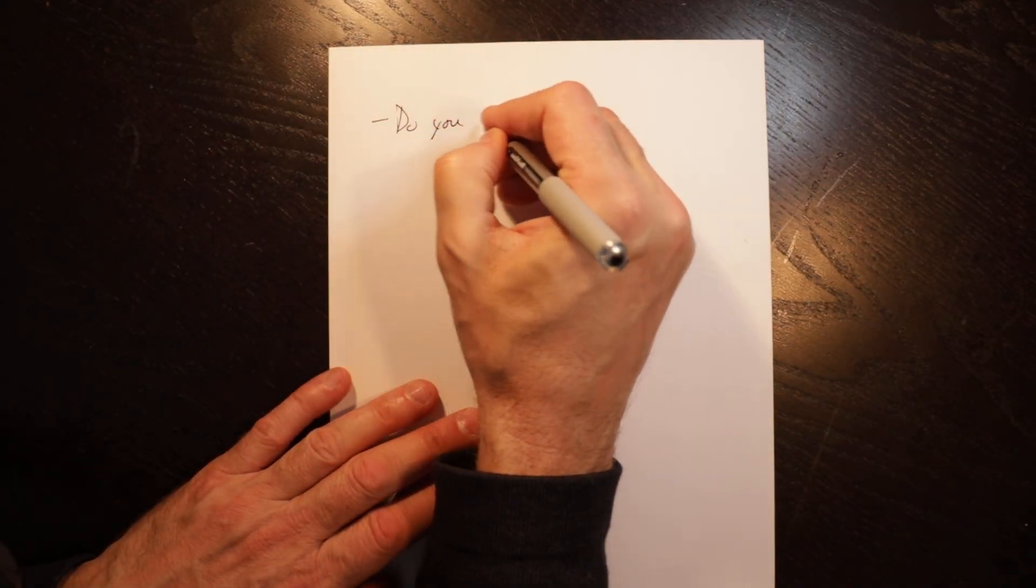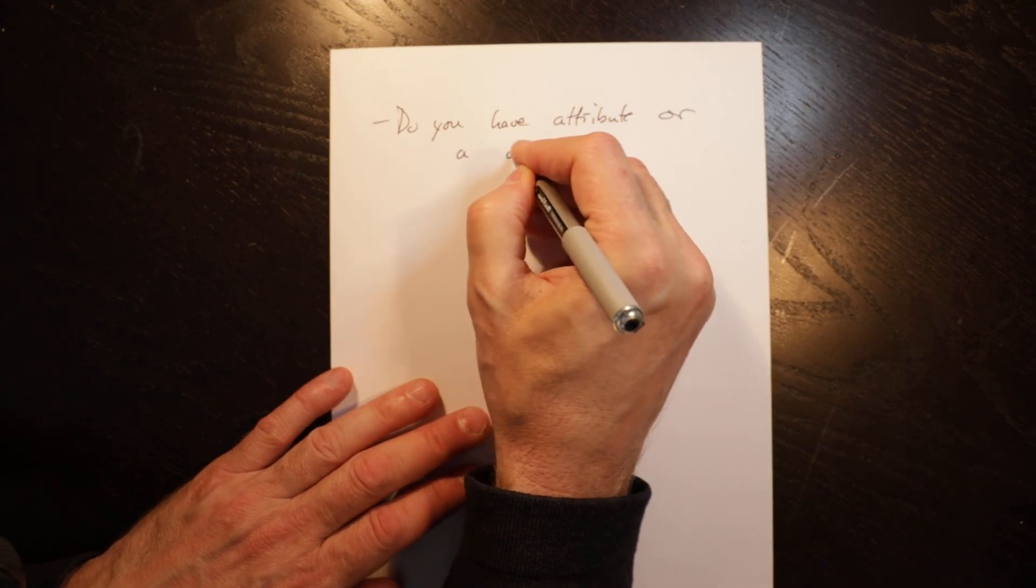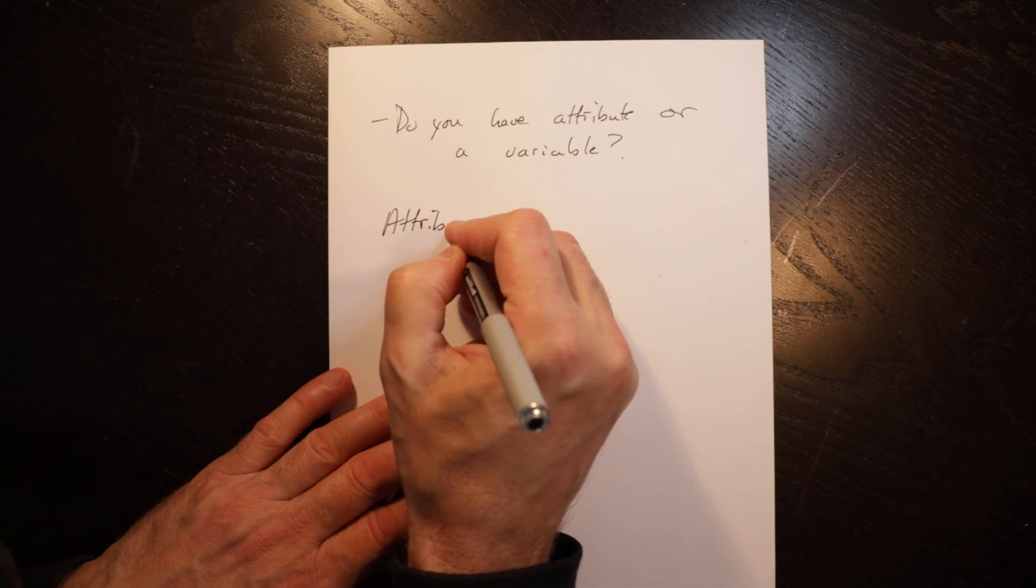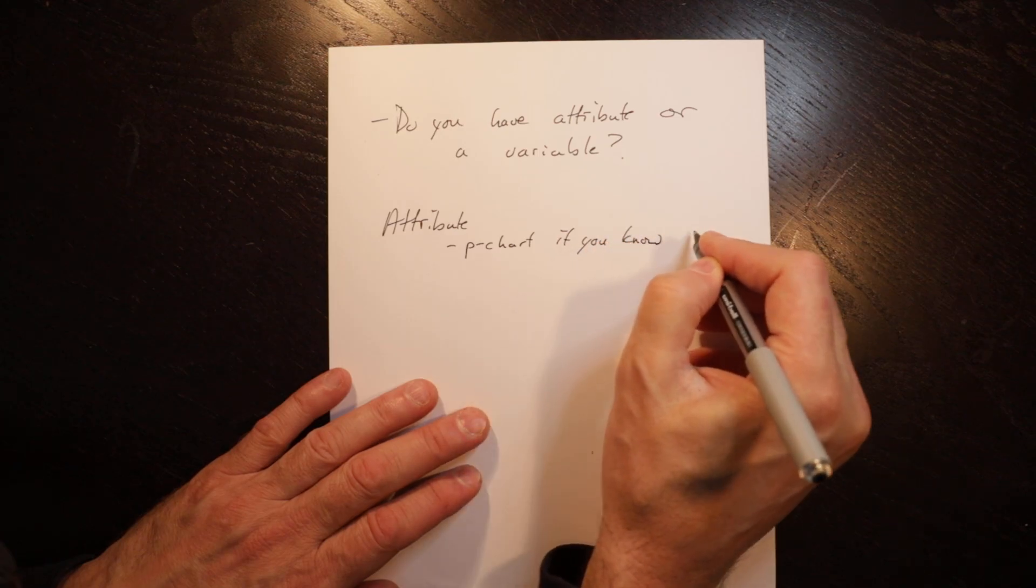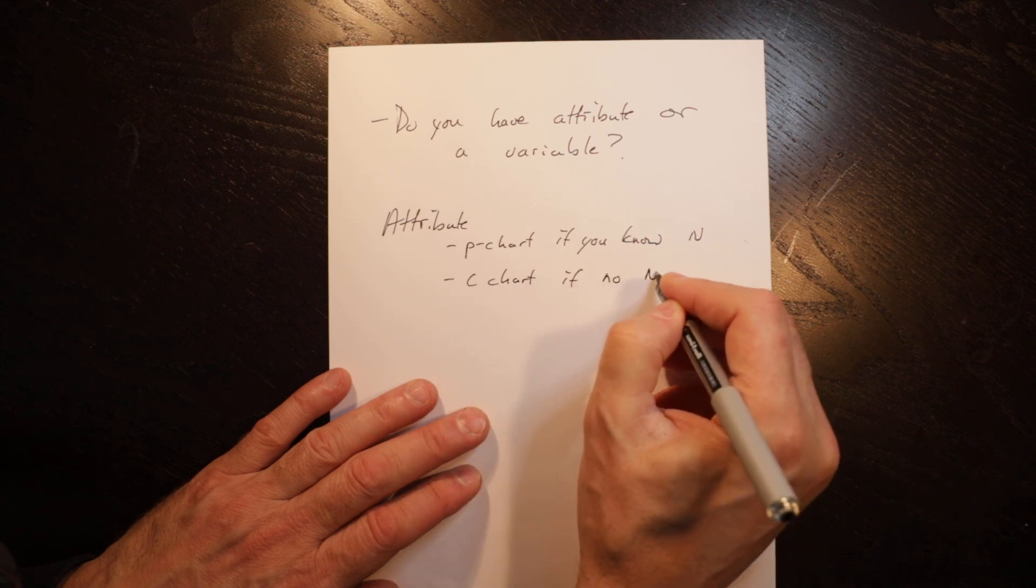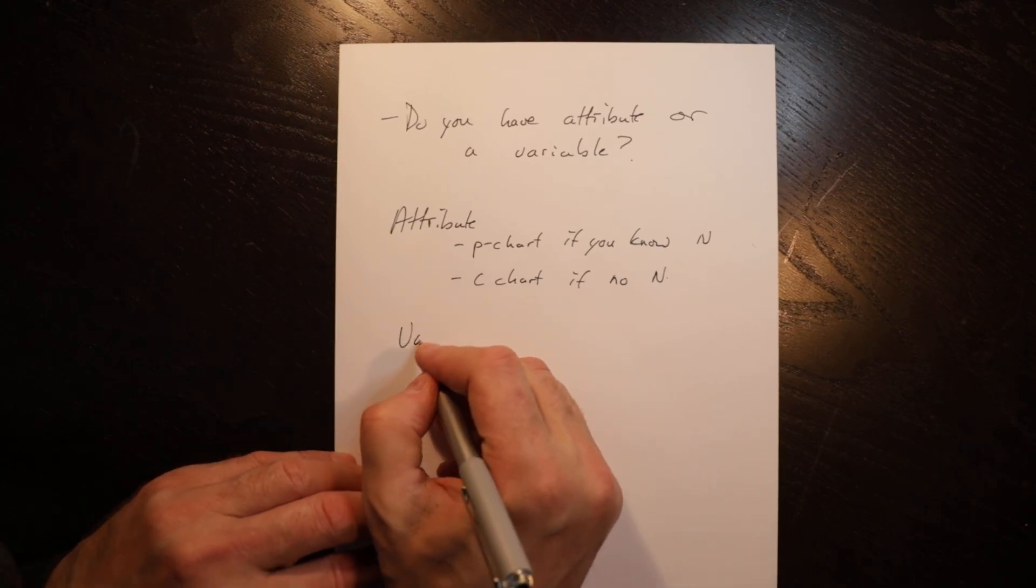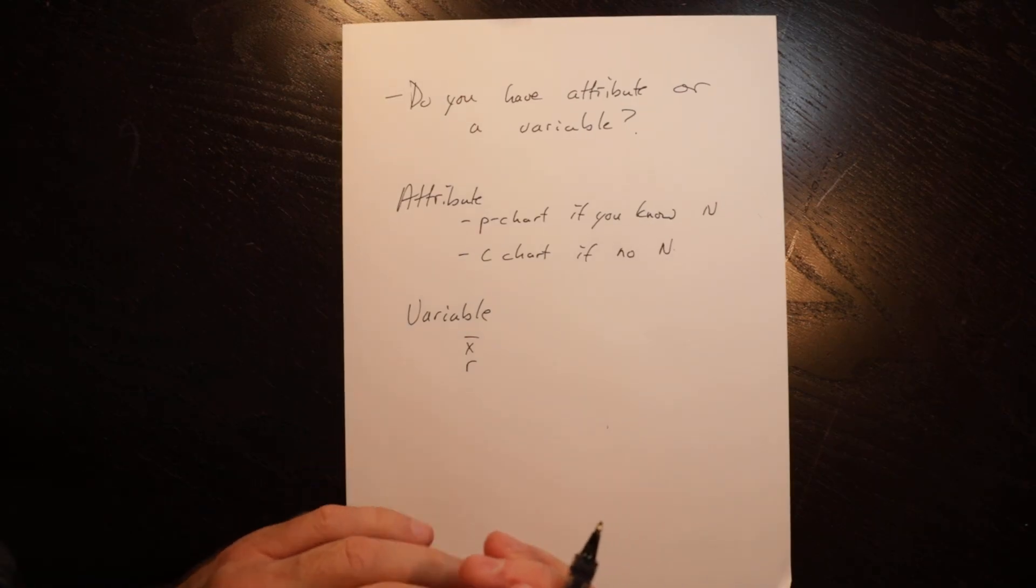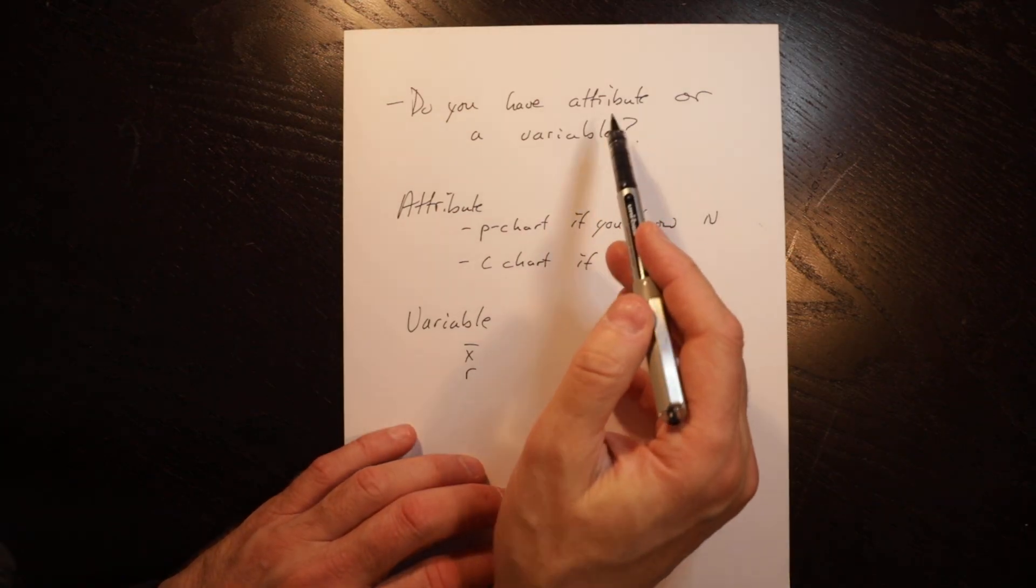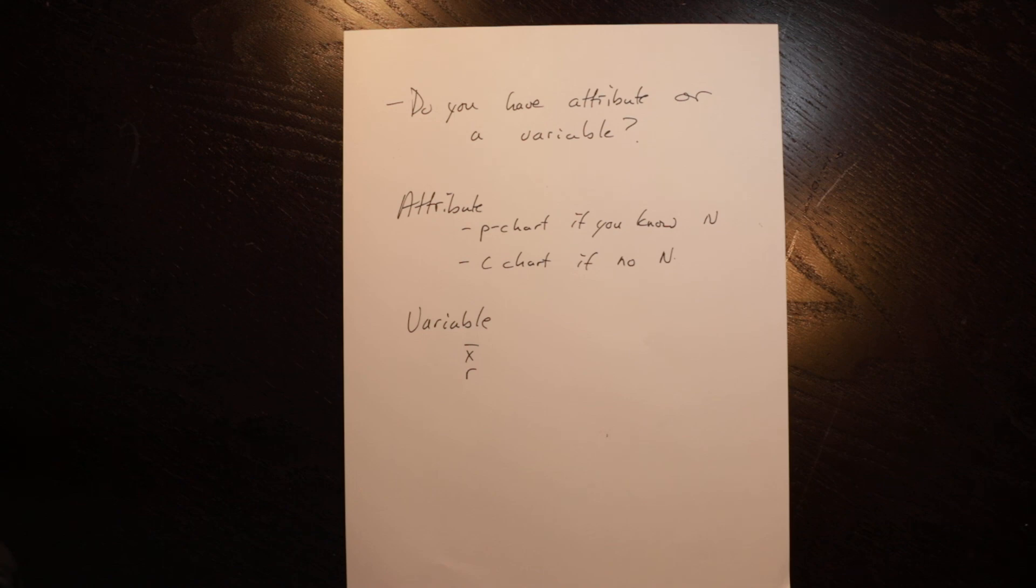So when you are doing statistical process control charts, do you have an attribute or a variable? If you have an attribute, you do a P chart if you know N or a C chart if no N. We'd introduce the C chart in another video. And if you have a variable, you do X bar and R charts. So you look at both the mean and the range and you do that comparison. So quite easy. The two things you need to really pay attention to is do you have an attribute or a variable and what is N? If you can do those, the process is quite simple. Thanks for your time and have a great day.